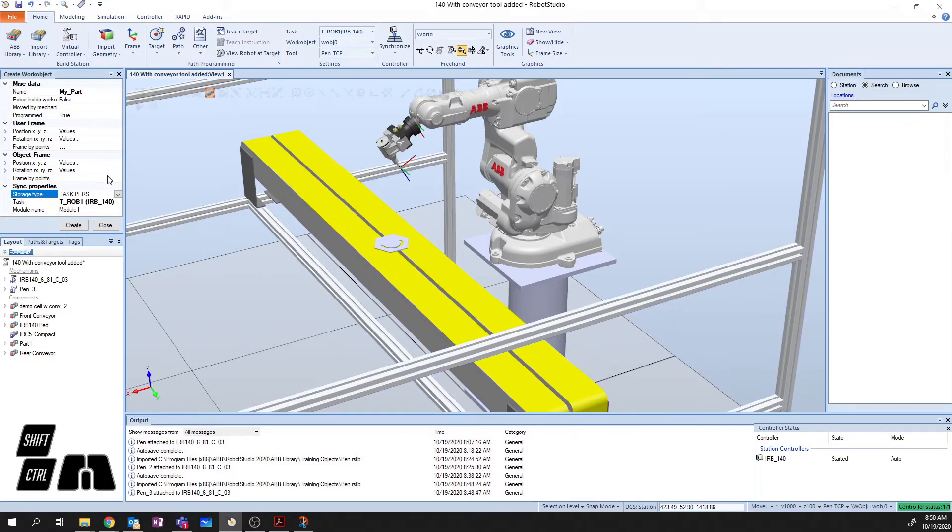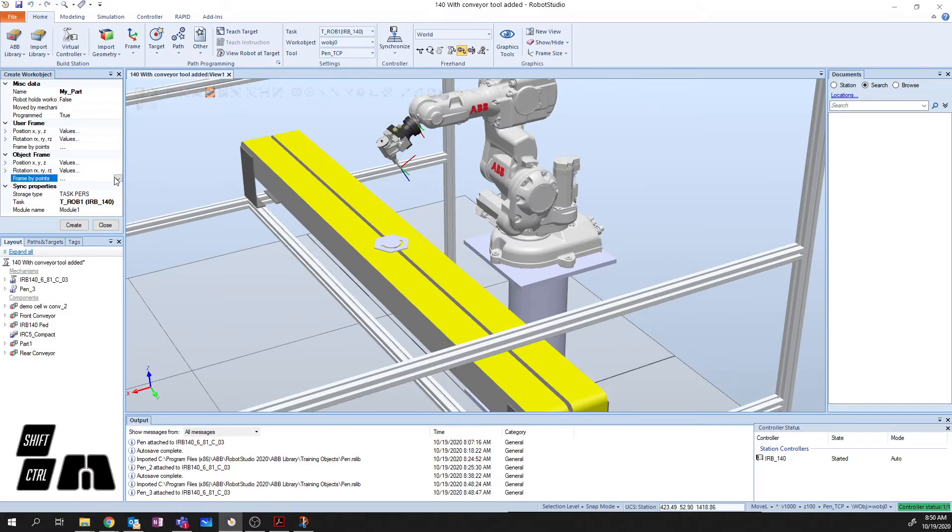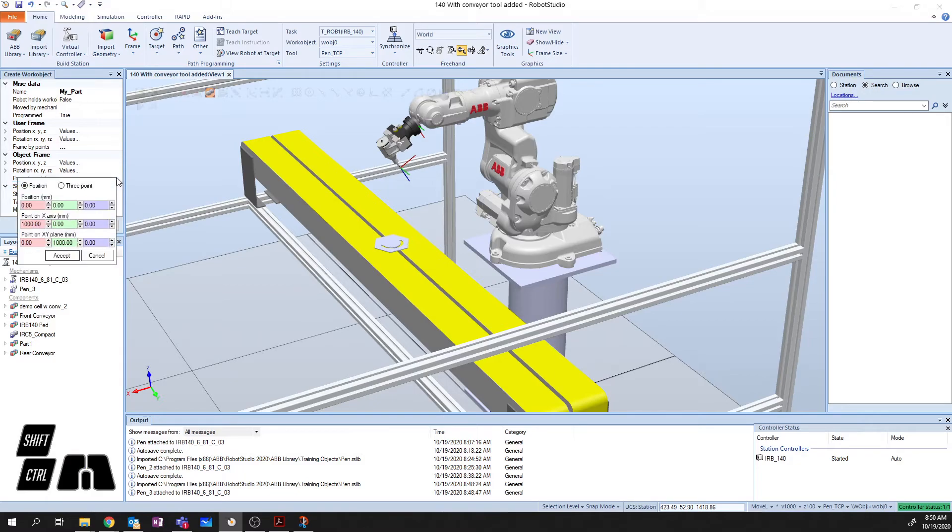But what we're going to do here is, now that we've named our work object, we're going to define the object frame. Now, the procedure to define the object frame and user frame is much the same. What we're going to do is, we're going to select frame by points. And we're going to say that we want to use the three point method.